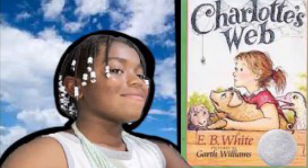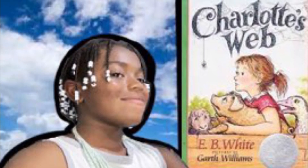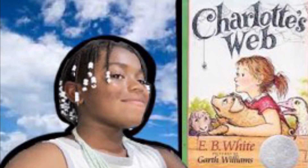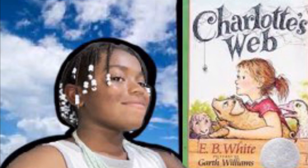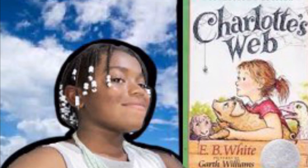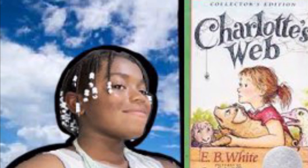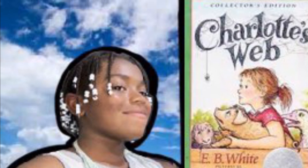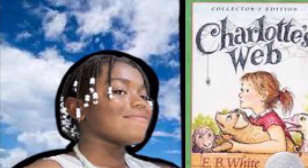Charlotte's Web is a great story about caring for animals and caring for friends. It's a very heartwarming book. My aunt says just watch the movie, but I recommend you read the book, then watch the movie, and compare them.